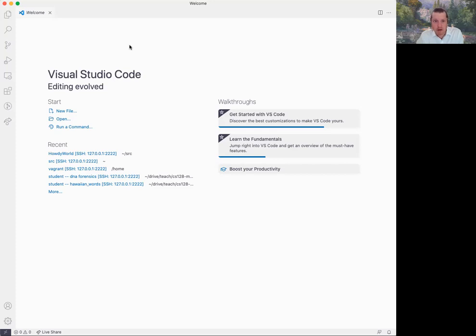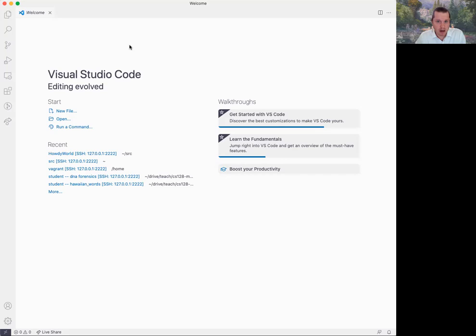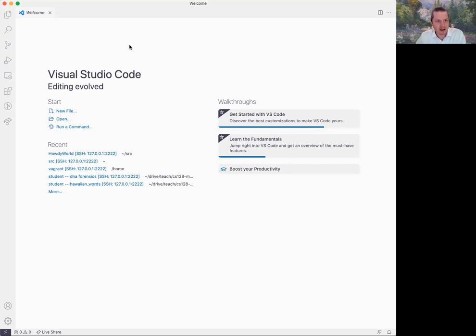But pretty much everything you receive from us in terms of the repositories of starter code that you will clone will have the proper configurations. What you'll have to do is ensure that you're opening up the folder for that respective project properly. I'm going to start out just by opening up Visual Studio Code. I assume that your virtual environment is running, so you've already executed Vagrant up or Docker start, depending on the version of the CS128 environment you're using.